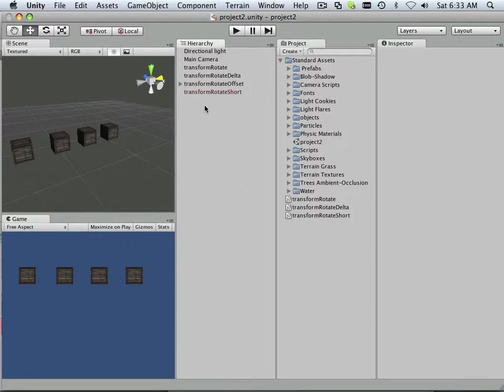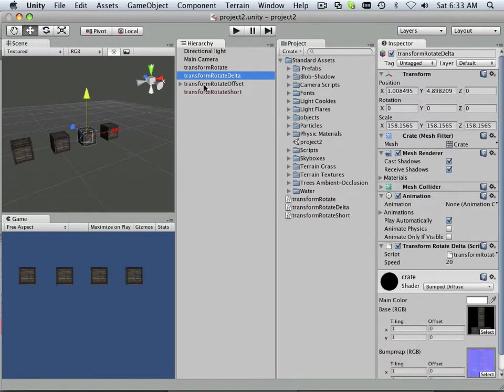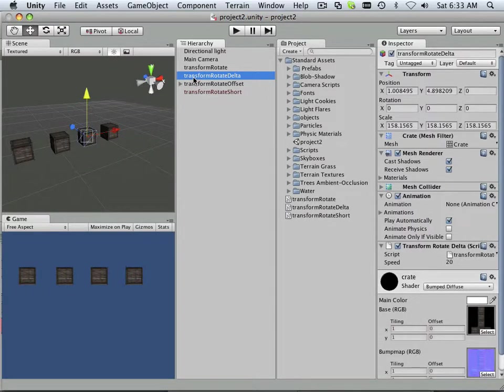So to do that, what I'm going to start doing is showing you that copying and pasting code is a good thing as long as you know what the code is. Let's take, for example, transform rotate delta.